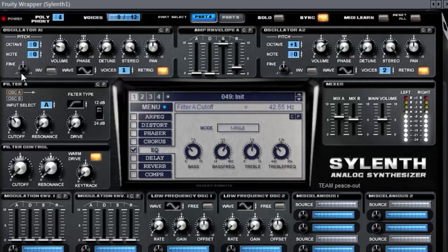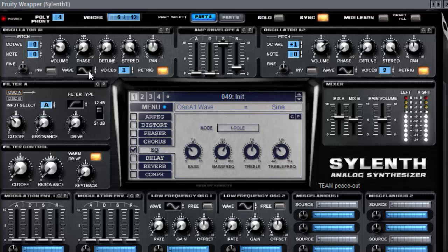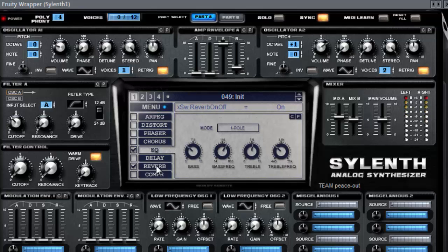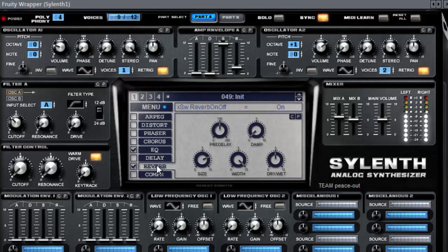You can play with the cutoff. You can even change the wave to a tri wave or a saw wave. You can add some reverb. Reverb makes everything sound better.